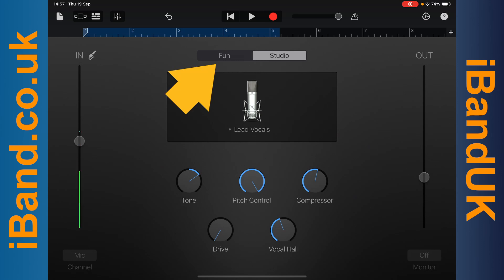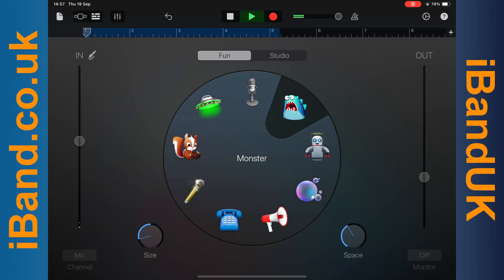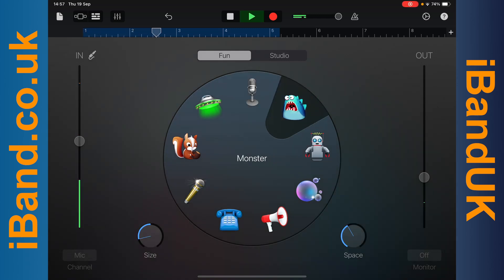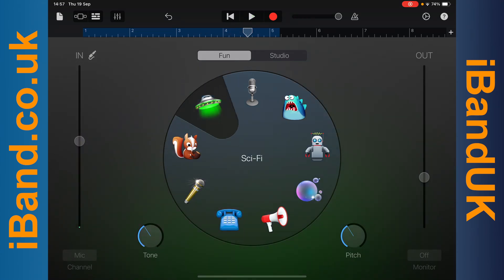Tap on Fun, then tap on an image to try out vocal effects. Tap on Studio to turn off vocal effects.